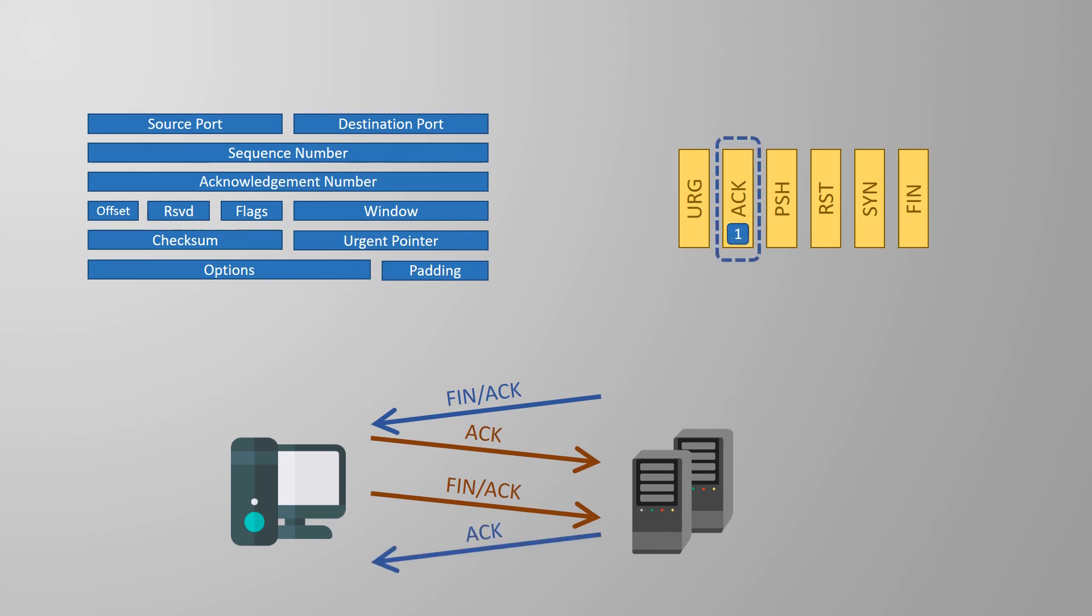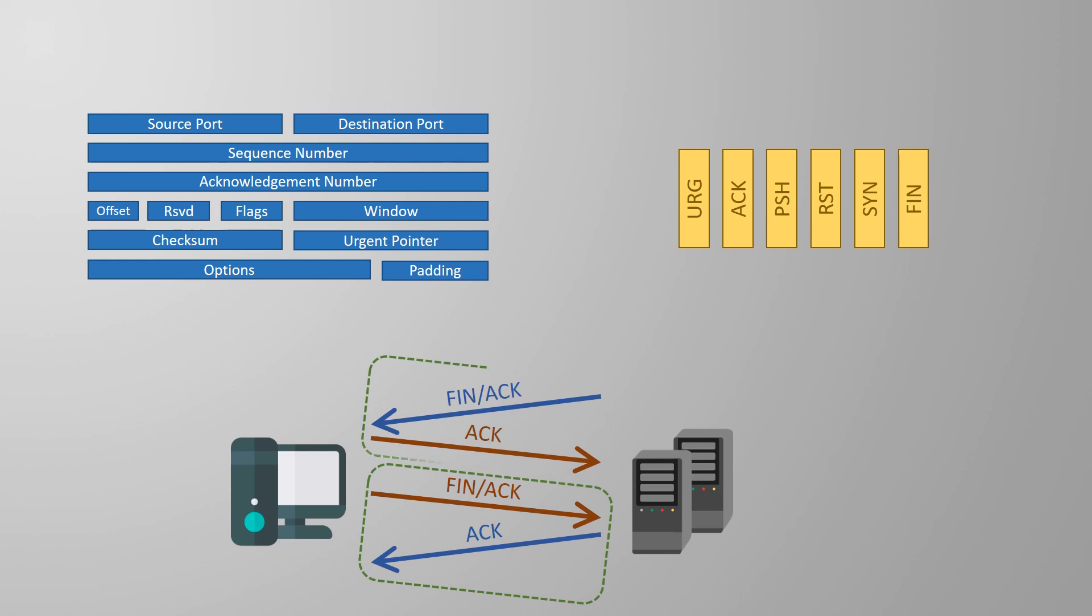So there's a lot going on just to close a connection. Four messages and they appear to be duplicates. So why are there two pairs of the same sets of messages? The first pair announces and acknowledges the intention to close the connection. The responder now needs to notify the application that the connection is closing.